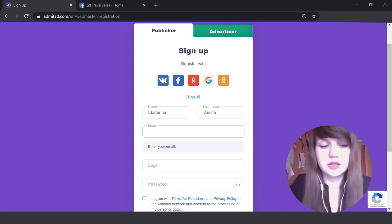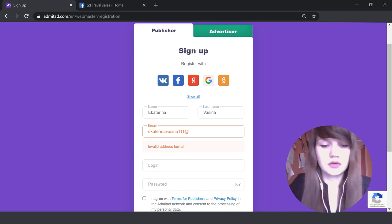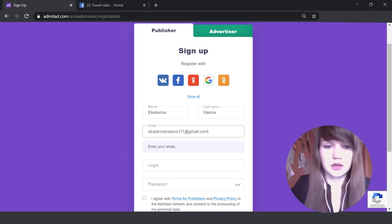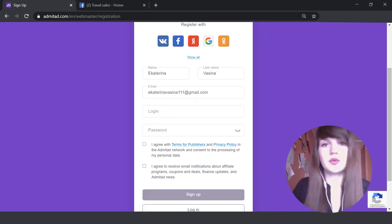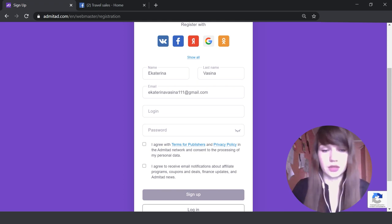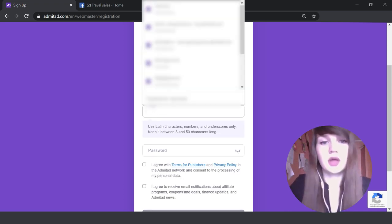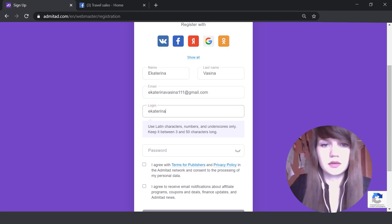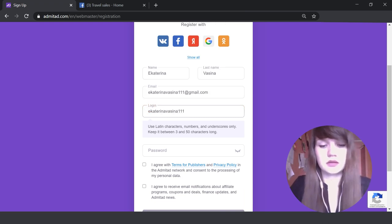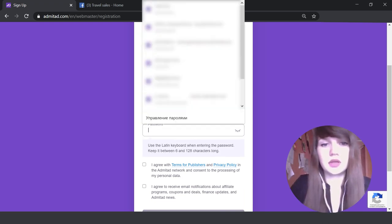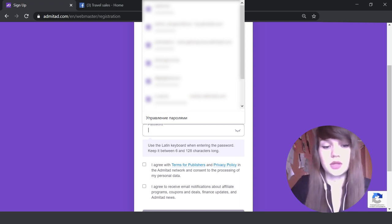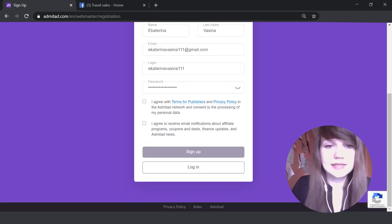Okay, it's done. Then you need to make up a login, the one which you will memorize. For example, like this. And we need to come up with some reliable password. Next step, here you can see these boxes which we should check.